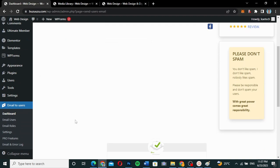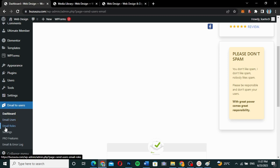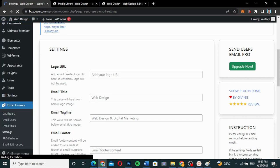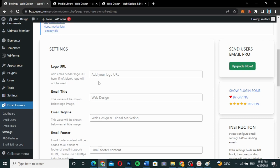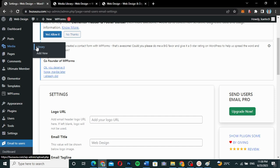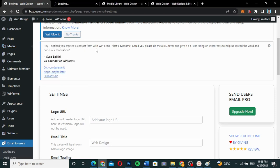To send email to all your users, you'll see under 'Send Users Email' options: Dashboard, Email Users, Email Roles, and Settings. The first thing we want to do is set up our settings. As you can see, you enter your logo URL — the logo you want to appear, which you have on your website. I'm going to go to my Media Library, open it in a new tab, and copy the logo URL.